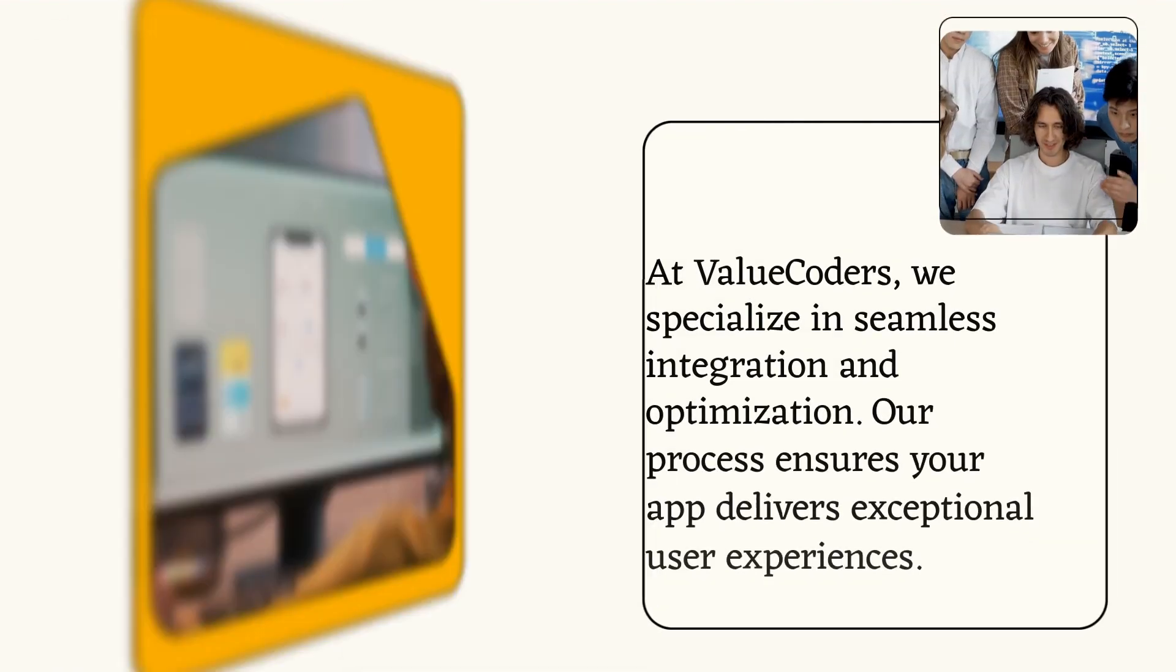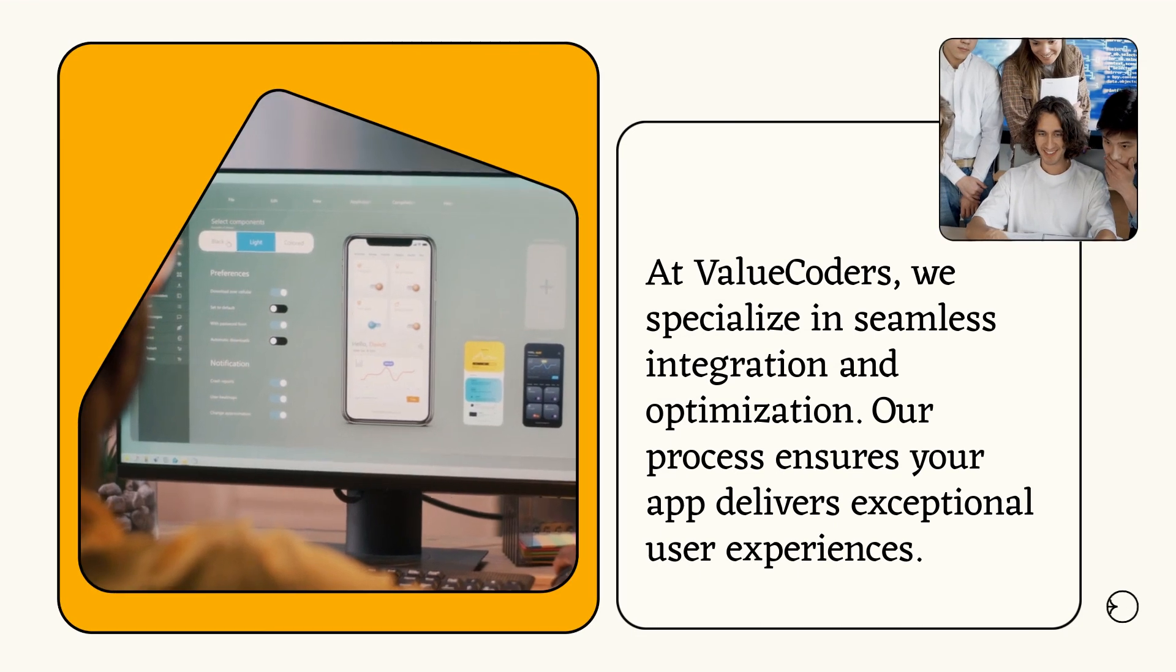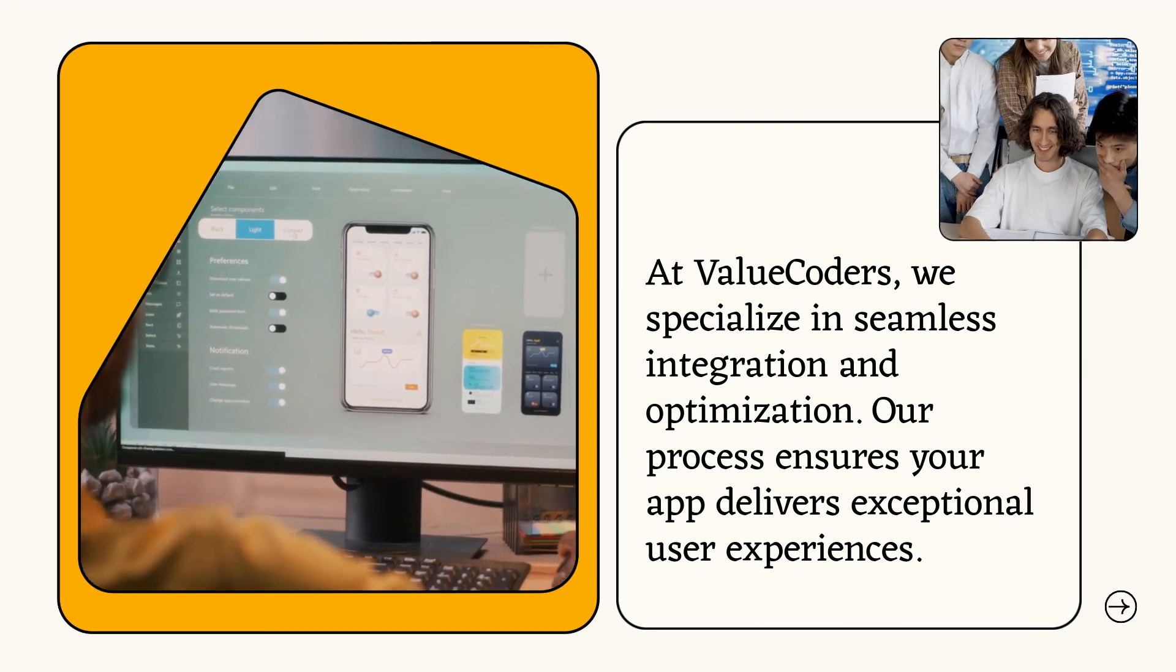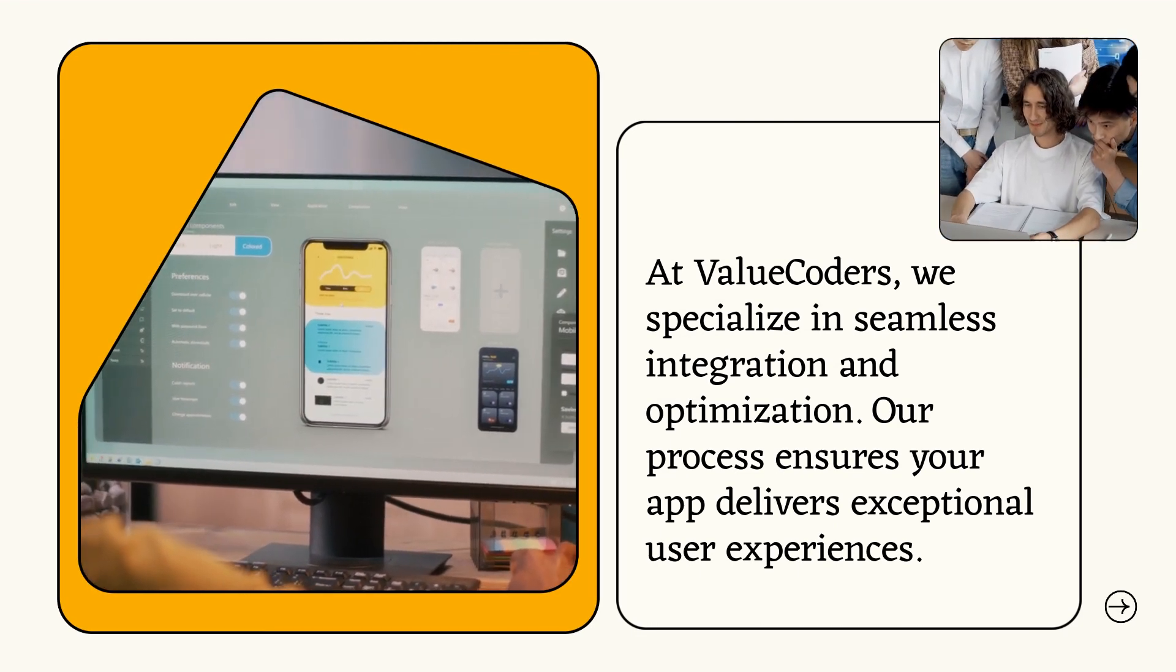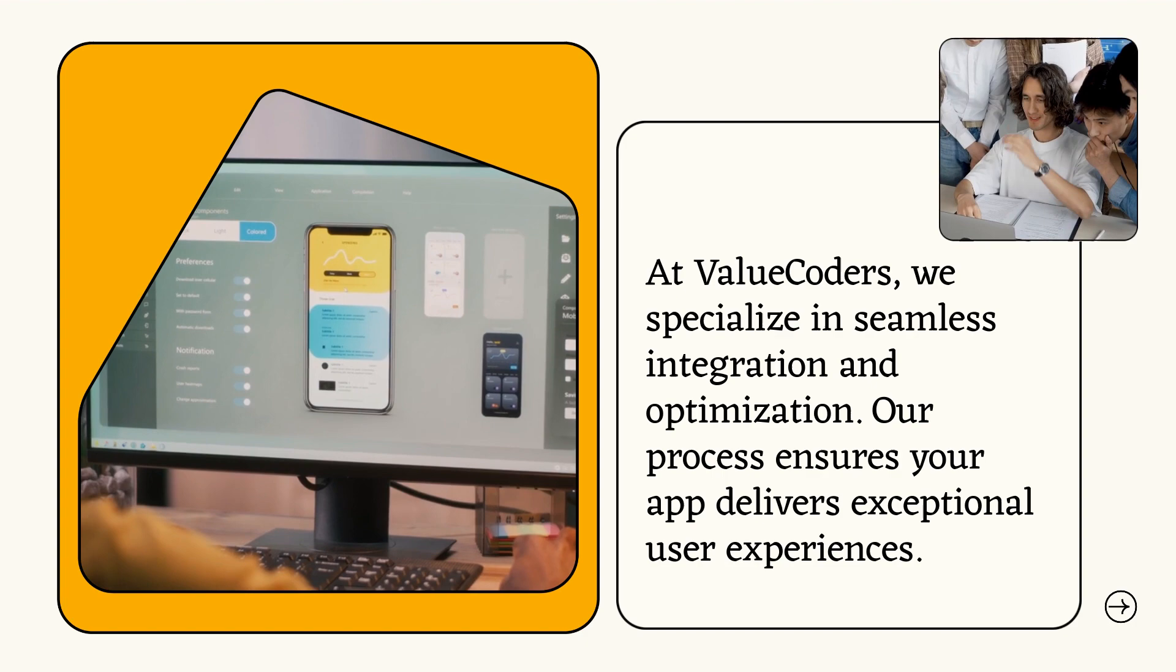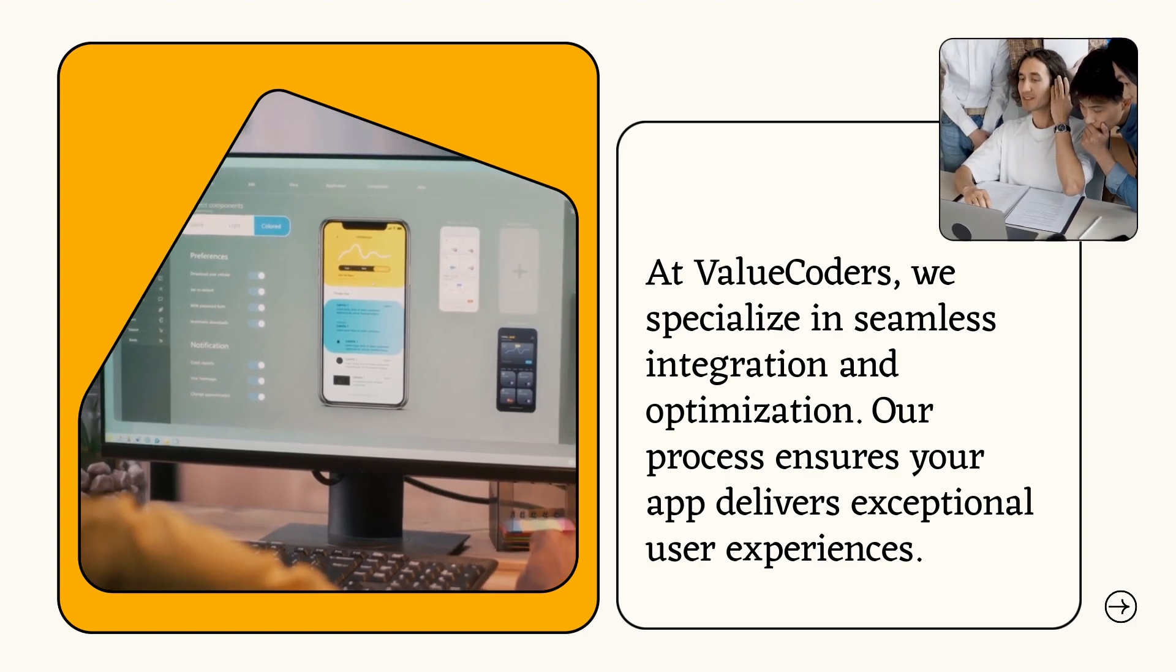At Value Coders, we specialize in seamless integration and optimization. Our process ensures your app delivers exceptional user experiences.